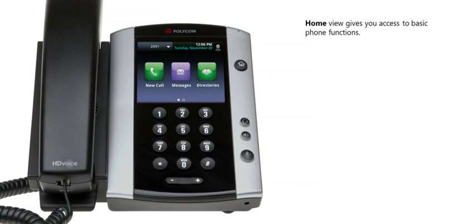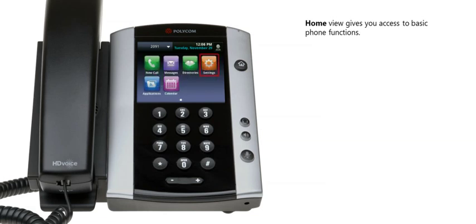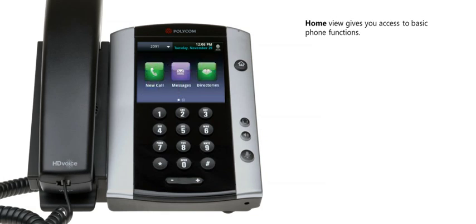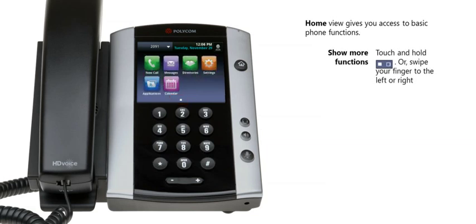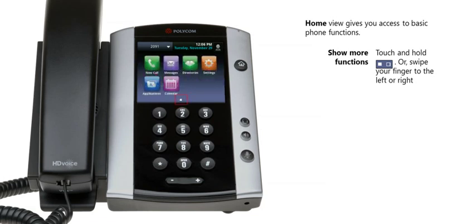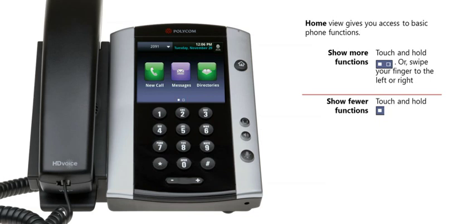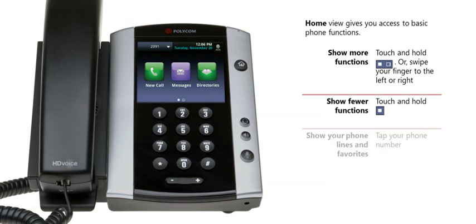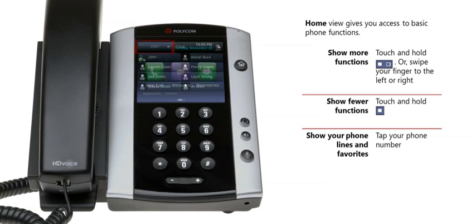Home view gives you access to basic phone functions, such as making a call, checking messages, and looking up contacts in the directory. From home view, you can also have access to additional functions, such as settings to customize your phone, custom applications provided by your system administrator, and, if the phone is equipped, a calendar to view and join meetings. To show more functions, touch and hold the show icon at the bottom of the touch screen display, or swipe your finger to the left or right. To show fewer functions, touch the hide icon at the bottom of the touch screen display. To show your phone lines and favorites, tap your phone number in the upper left corner of the touch screen display.